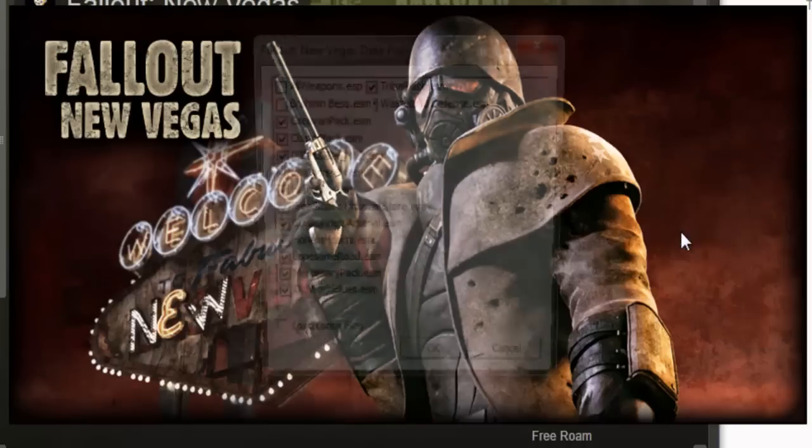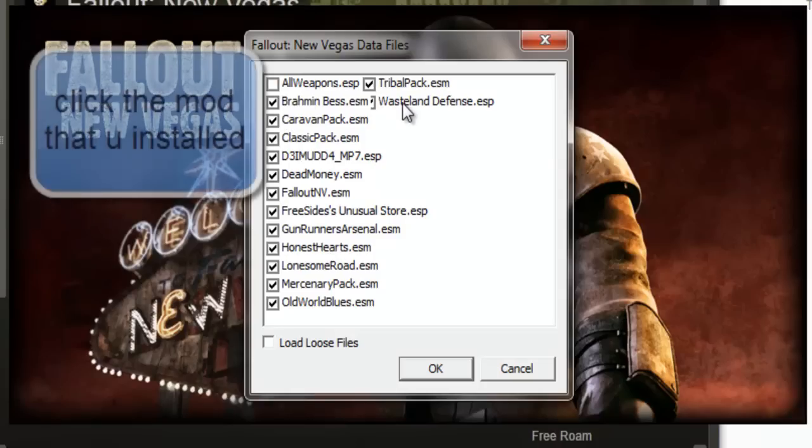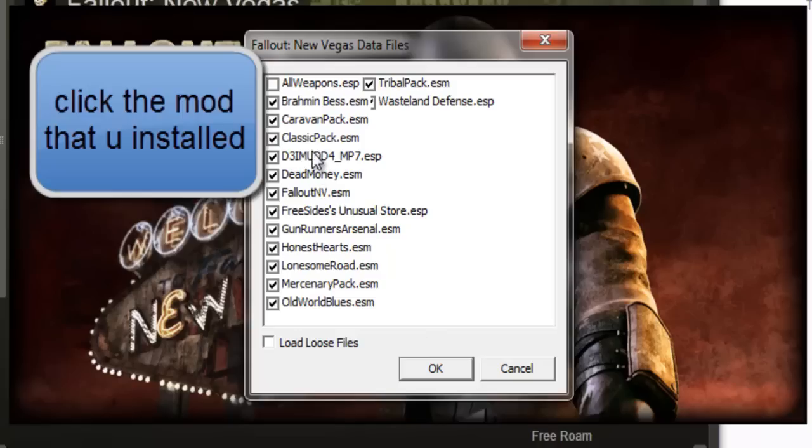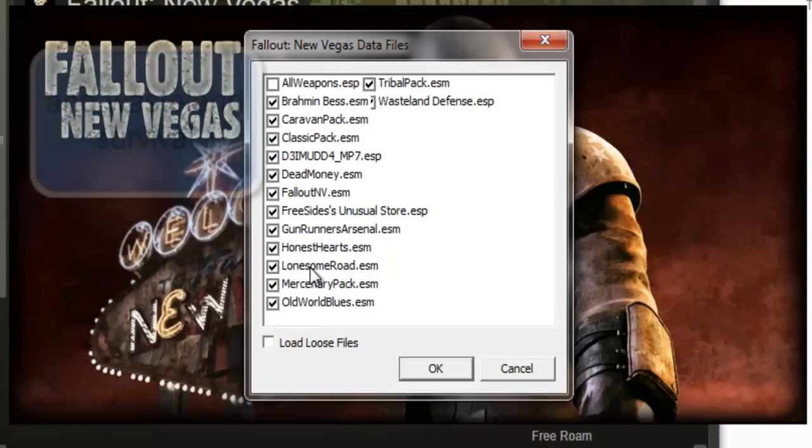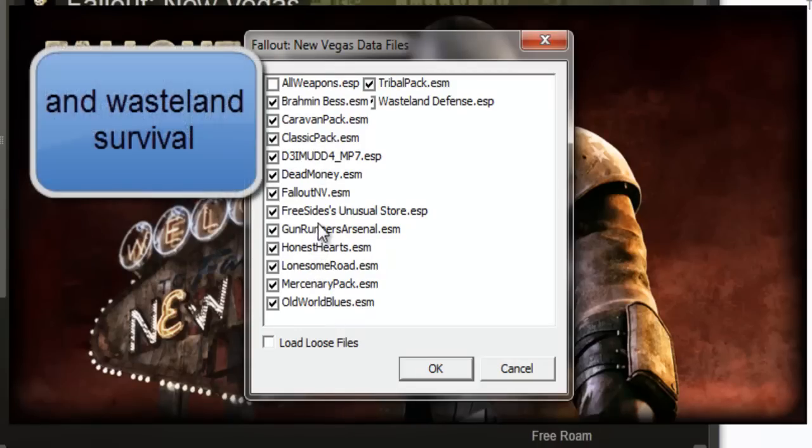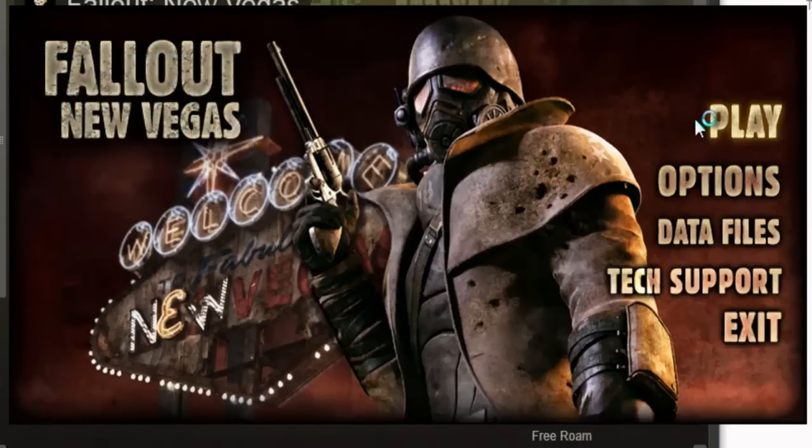Right, now I'm going to pull out New Vegas and then click data files. Is that all? Yeah. See I've got, where is it, MP7 here. That's it. I couldn't do the all weapons thing because that messed up, I'm not sure why. Then just play.